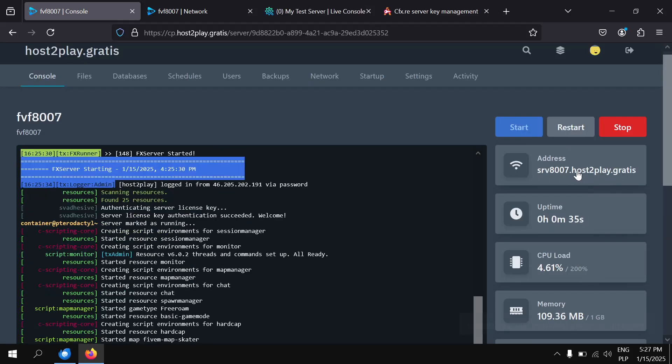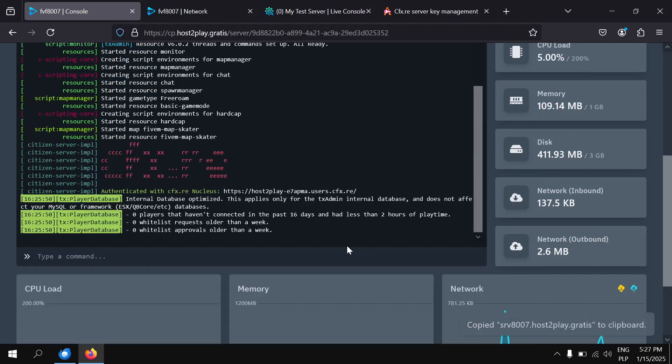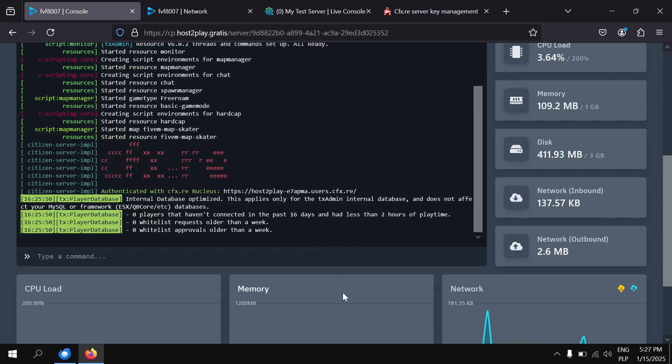Now you can join your server using the address shown in the control panel or IP and port shown in the network tab.